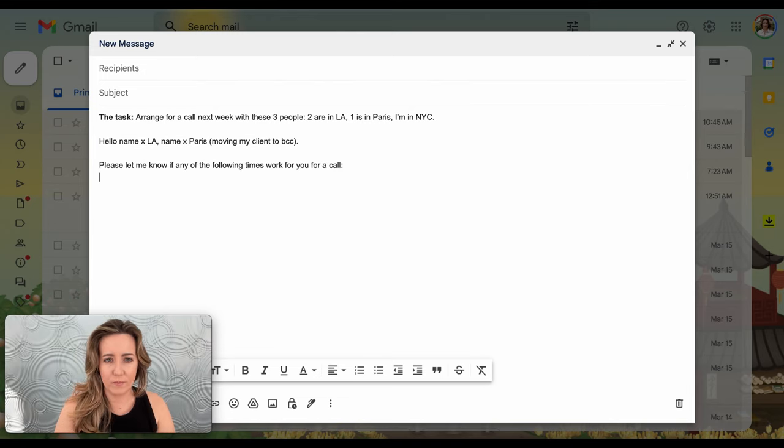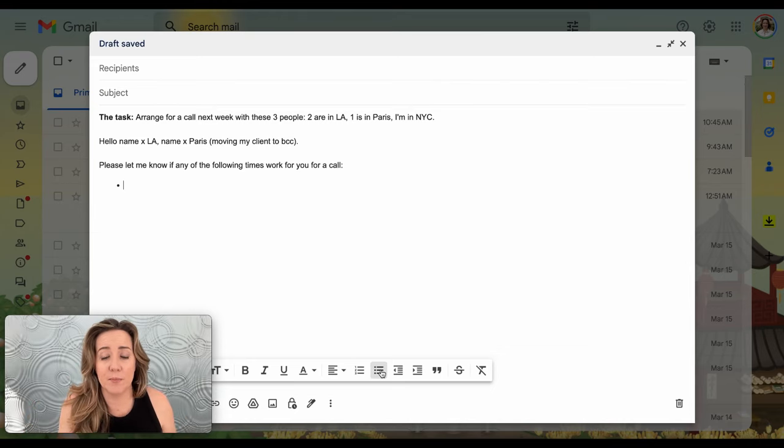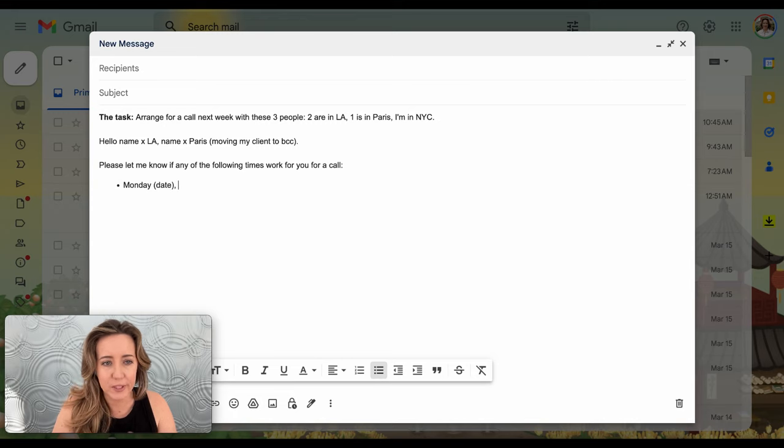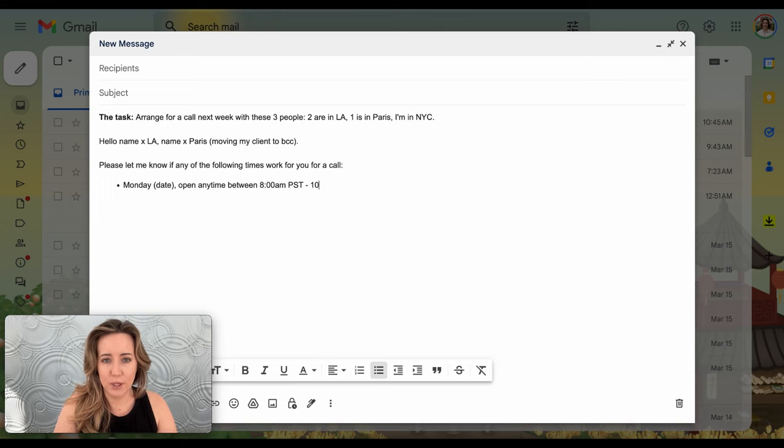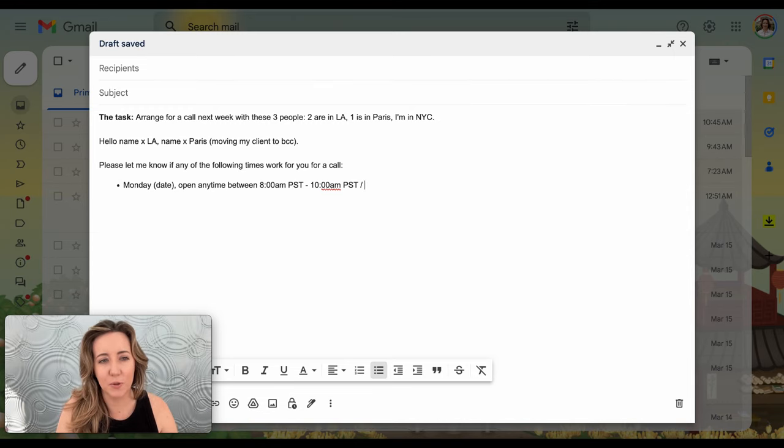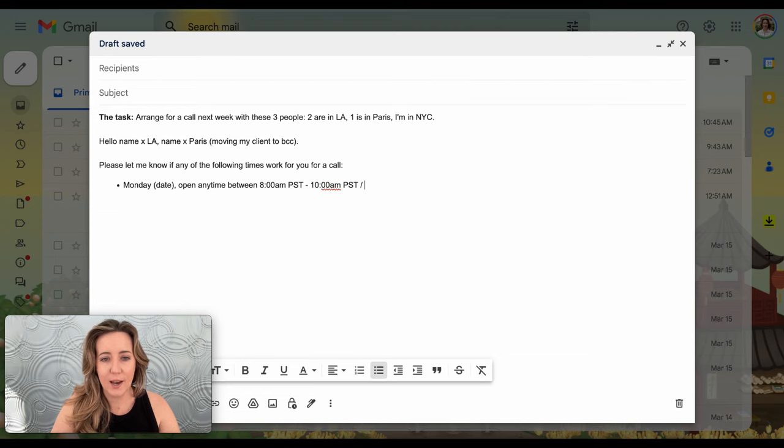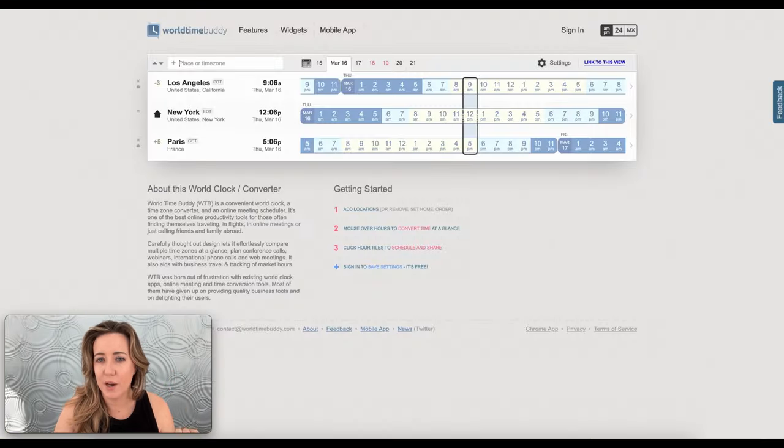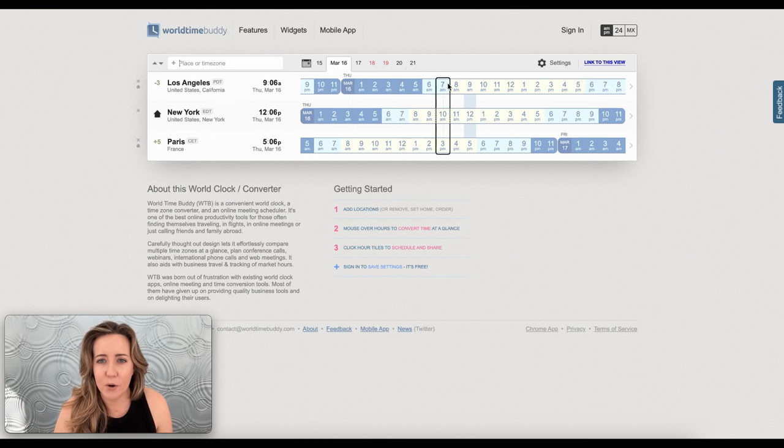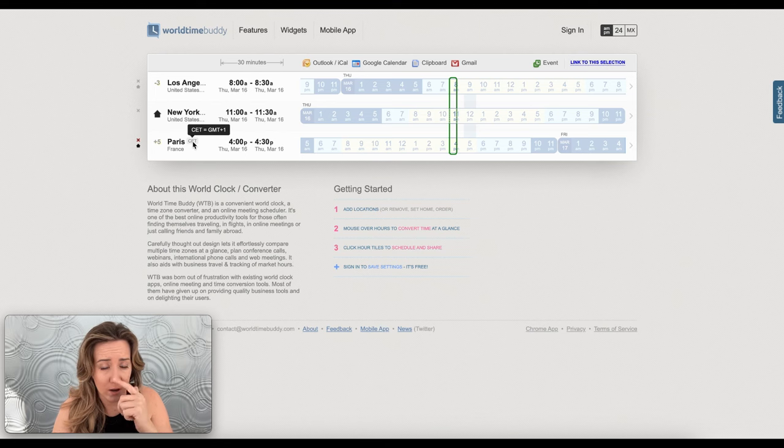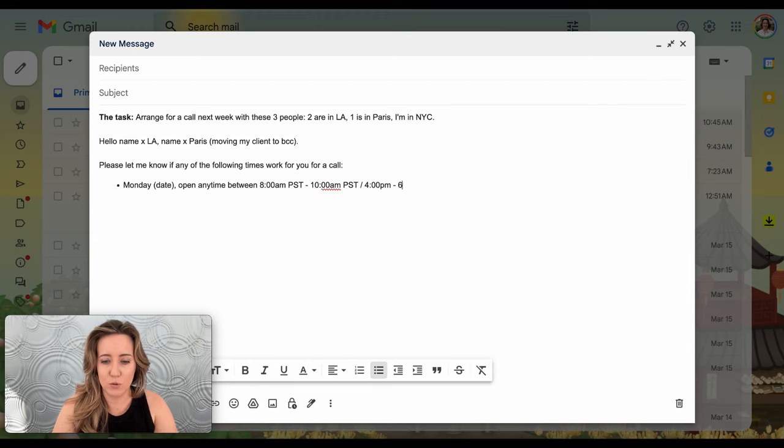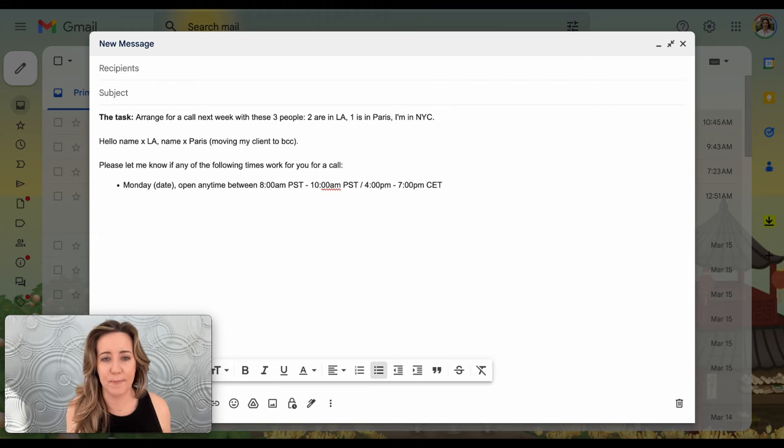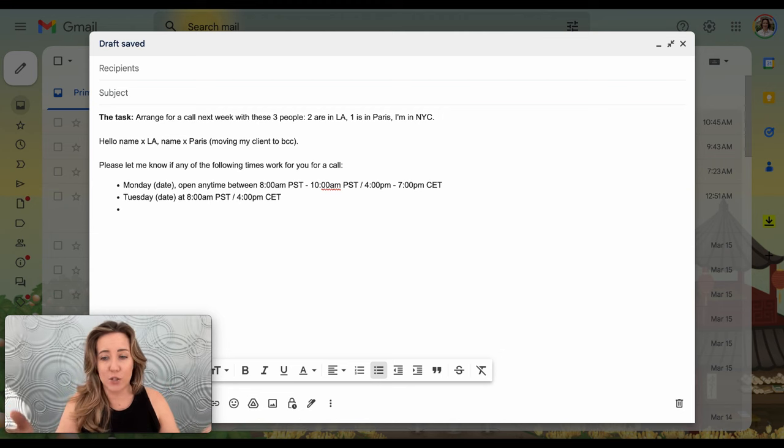All right, so once I've got this addressed to the people and I've moved my client to BCC, I'll say something like 'please let me know if any of the following times work for you for a call,' and then I just simply bullet point it out. So I'll say Monday, I would include the specific date that you're doing this, anytime between 8 a.m. to 10 a.m. PST. And then I would put—because we are doing time zones across the world and I like to be empathetic to people especially abroad—so I would do a slash and then we come back to World Time Buddy and we're like, oh 8 a.m. is 4 p.m. in Paris and their moniker for time zones is CET, so I'd come back and say that's 4 p.m. to 7 p.m. CET.